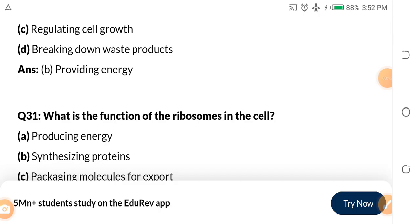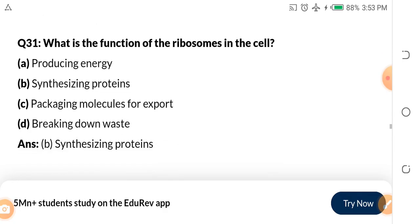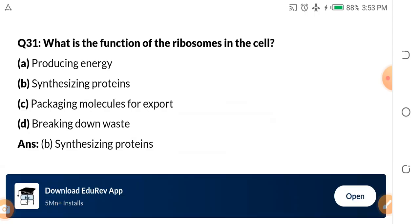Do you want free JAMB past questions and authentic JAMB syllables? If you need them, please watch this video to the end, because at the end I will tell you how you can download all the syllables and past questions you need for your full JAMB subjects.